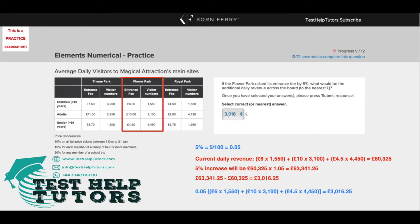So our answer is £3,016.25. A quicker way of solving this problem would be just to work out 5% of the current daily revenue. You simply do 0.05 times these terms, and that will also give you £3,016.25.